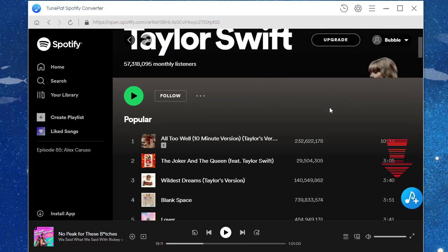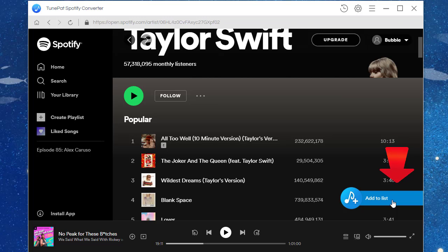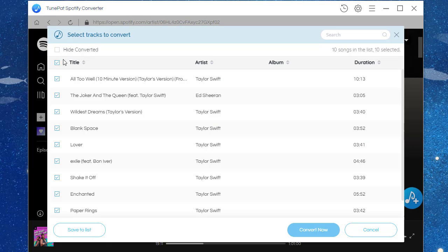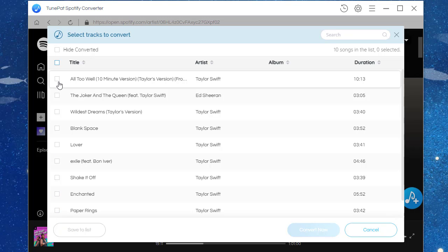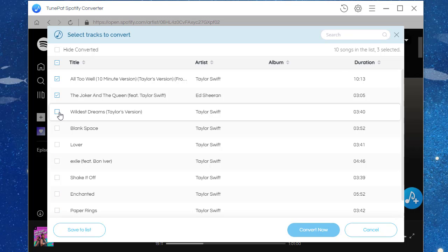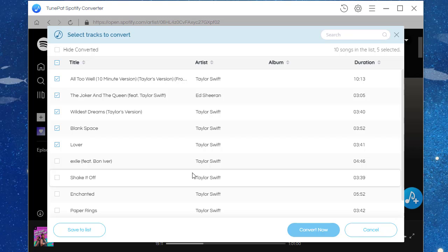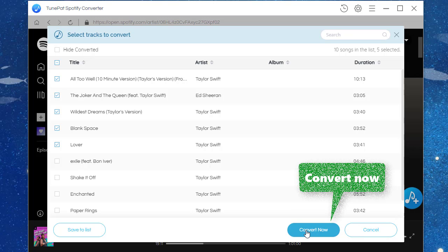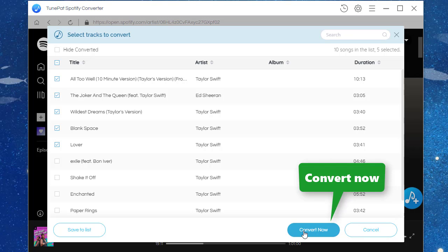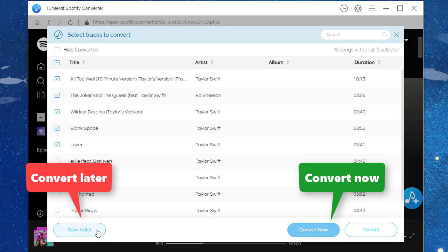Tap on the Add to List button. Songs from this playlist are available to download. Select the songs you need. Click the Convert Now button to start the conversion immediately, or click the Save to List button to add the selected songs to the task list.